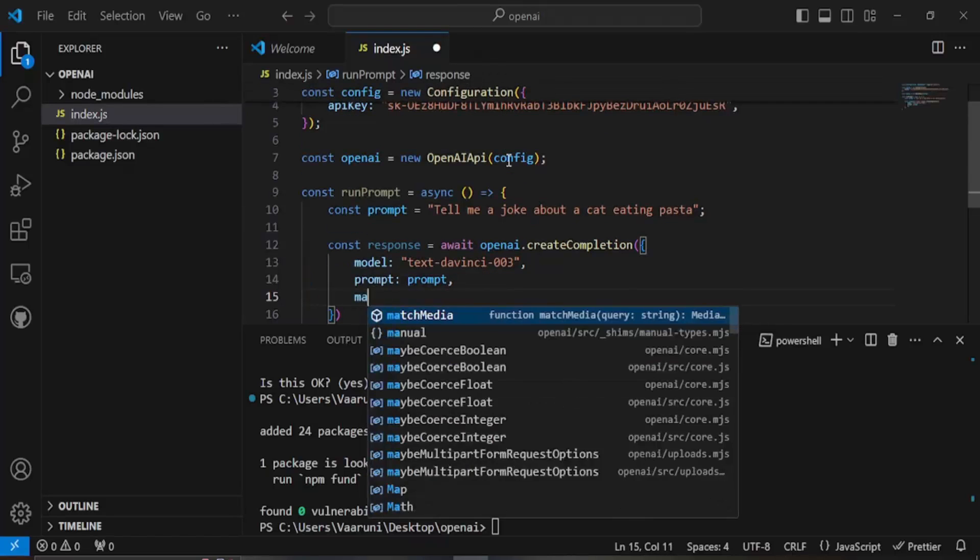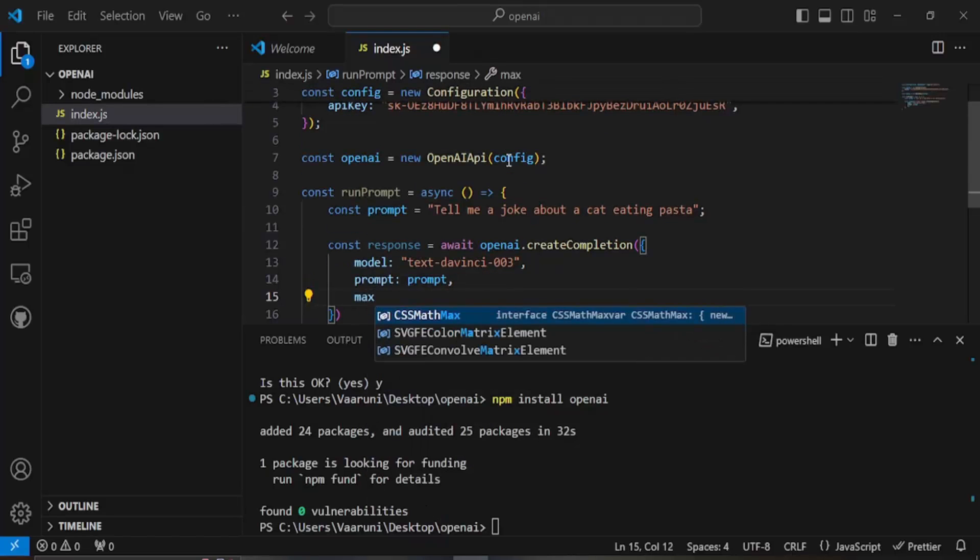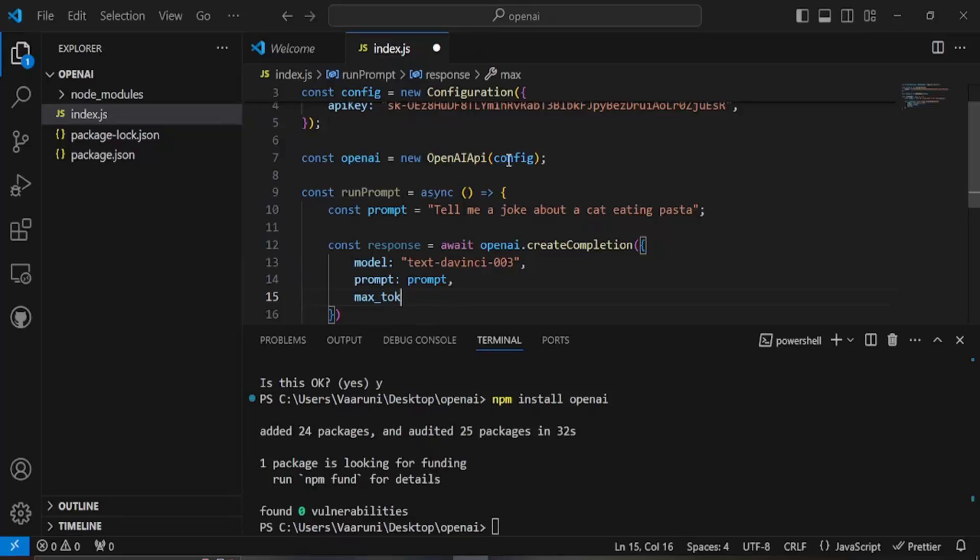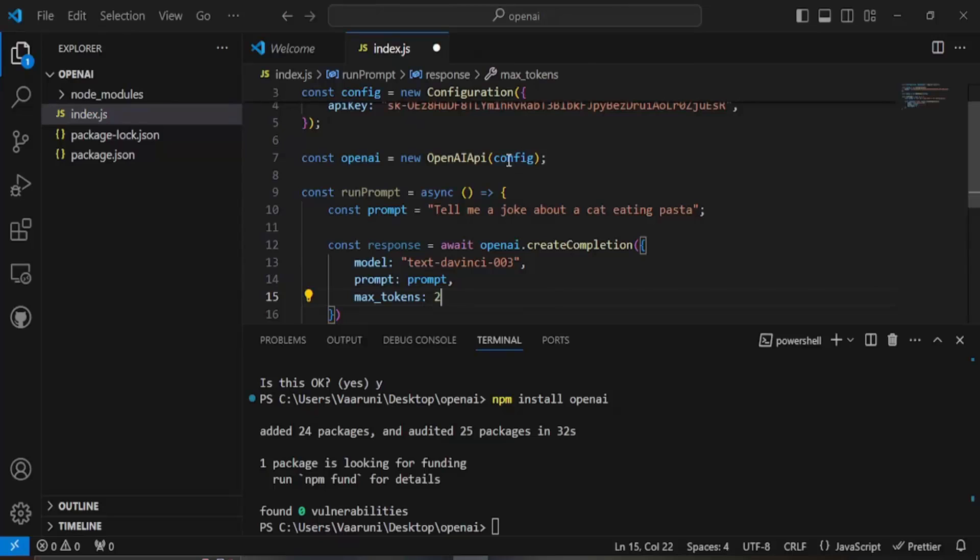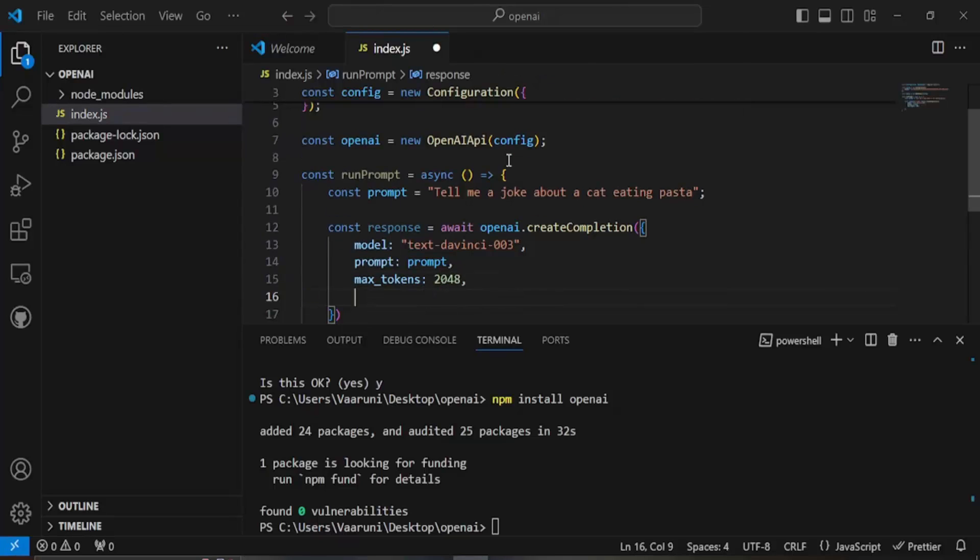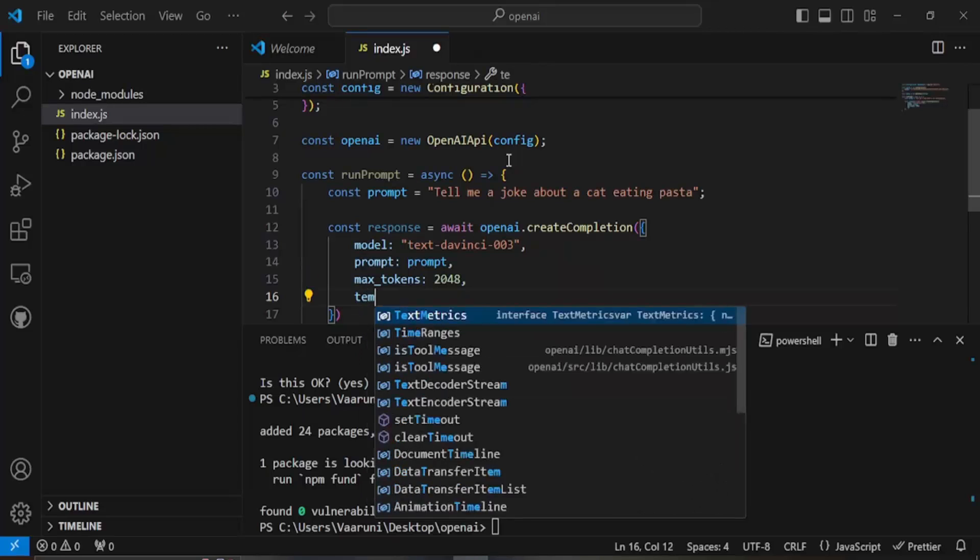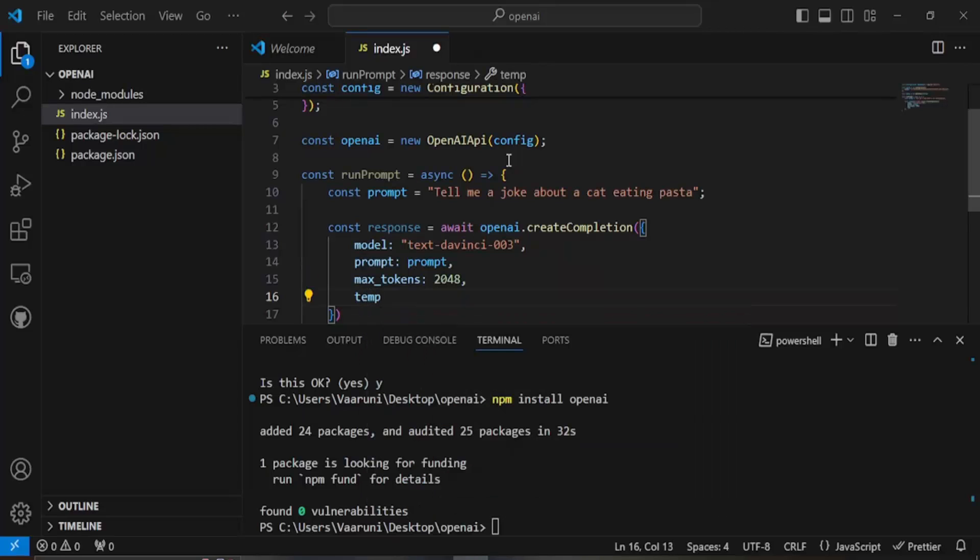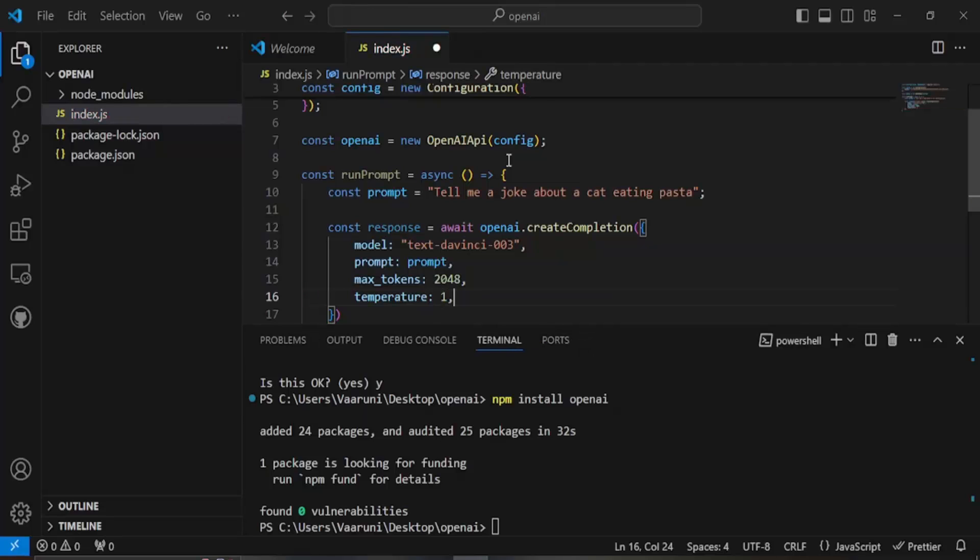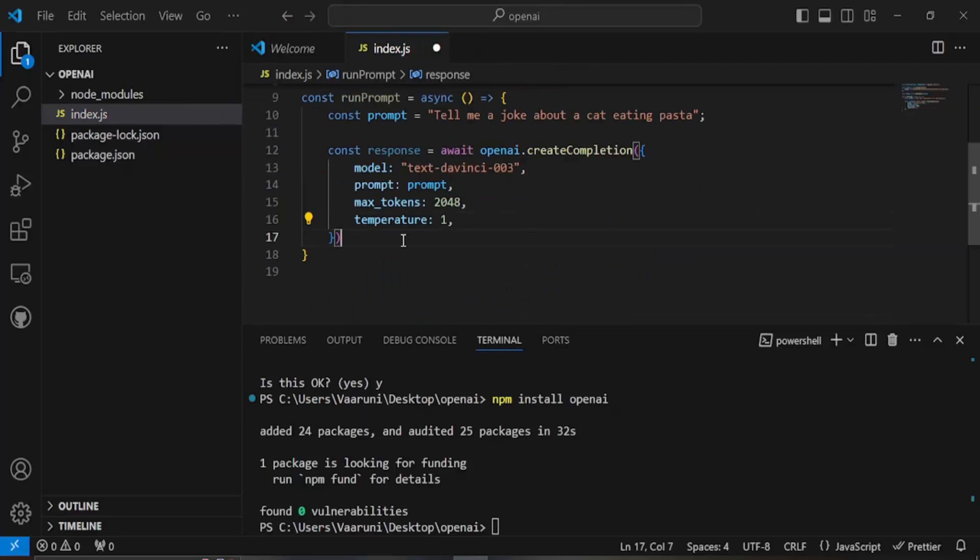And then let's say the temperature is 1. Temperature is actually the randomness, we don't want the response to be too random. Temperature 1 is good for us. Then finally whatever the response is we want to print it.